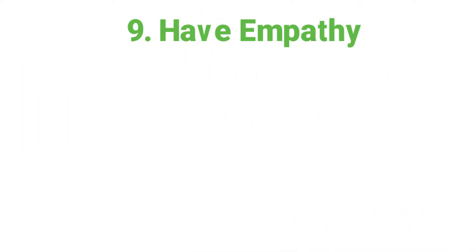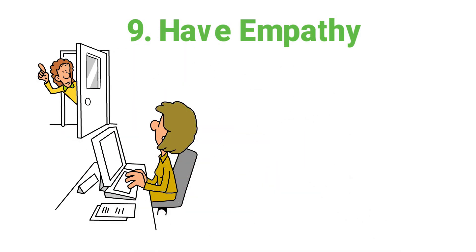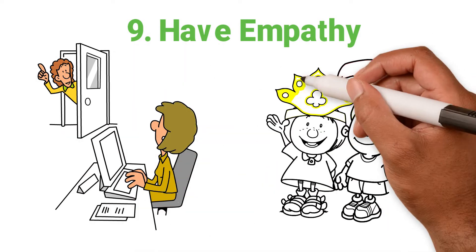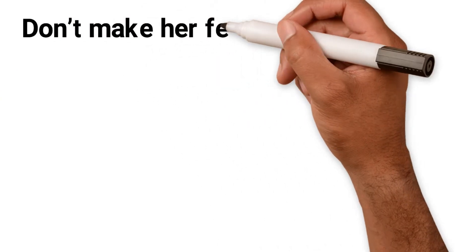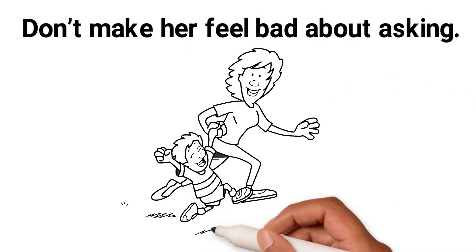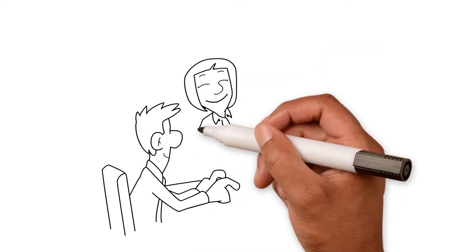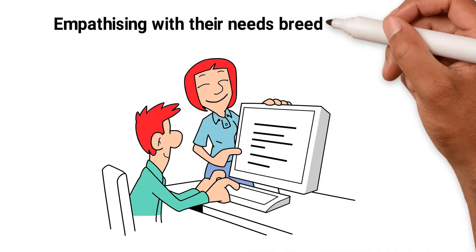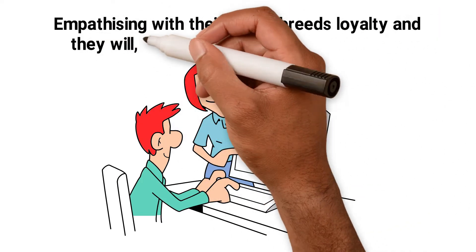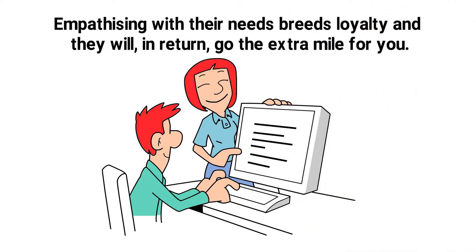9. Have empathy. Your PA has asked for a couple of hours off one afternoon to see her child in his school show. Don't make her feel bad about asking. She'll never get these precious moments again. Treating your staff well and empathising with their needs breeds loyalty and they will, in return, go the extra mile for you.